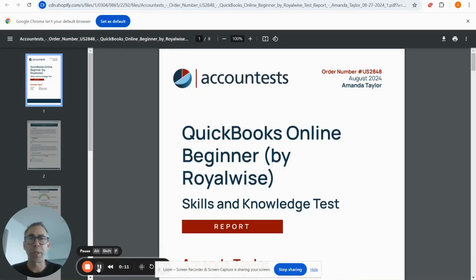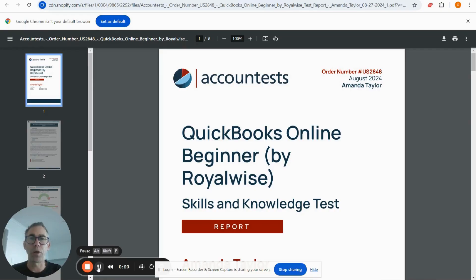Hi, my name is Giles Pearson. I am the co-founder and CEO of Account Tests, and the purpose of this video is to help you interpret the QuickBooks Online Test for Beginners.